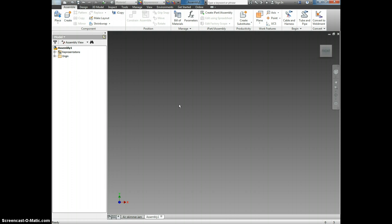Once again, click new. It's the little white piece of paper in the upper left hand corner of the screen just like it is on every single program that you've ever used in your entire life. Click new and then click standard IAM.